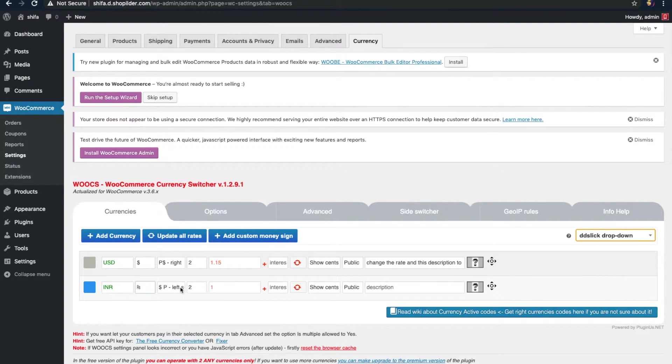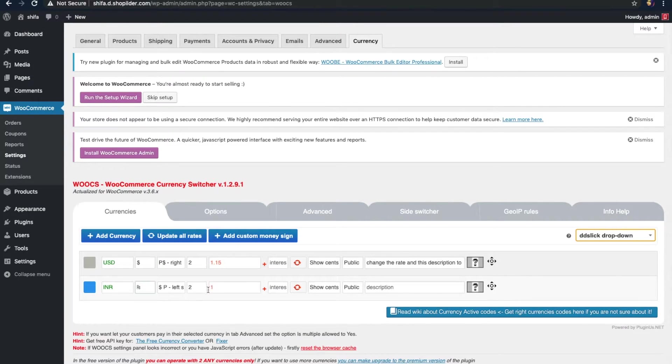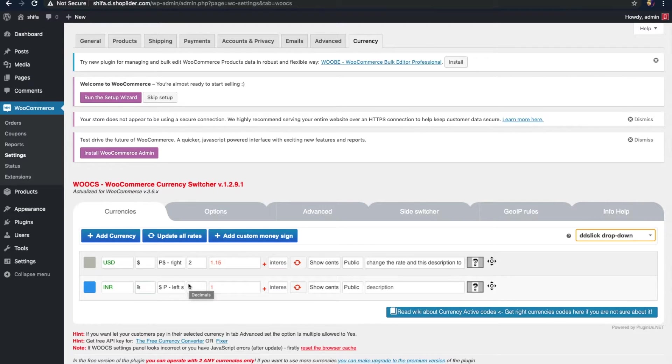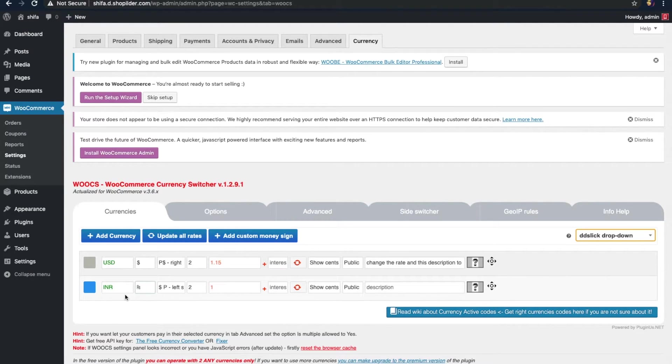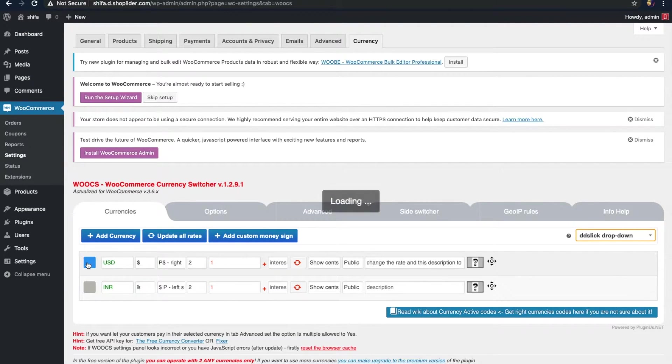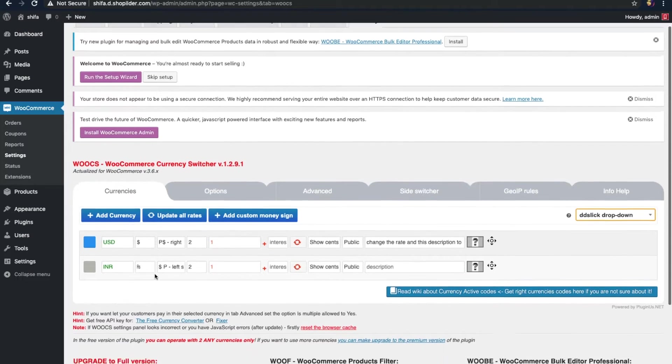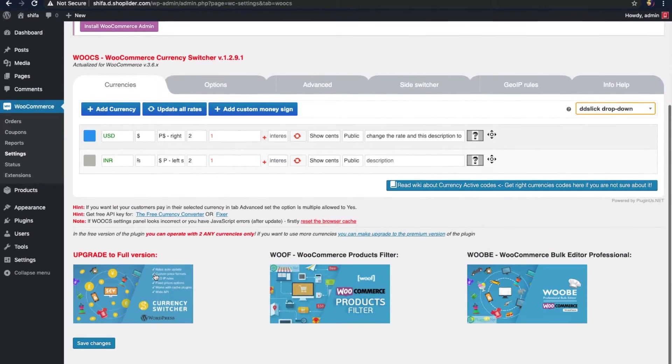Now, this option here is to choose the decimals. By default, it's set to two which says that the two values after the decimal point will be displayed. Now, you can choose the base currency. I'm here setting USD as the base currency. Click this option. Just click it here. And now, let's save the changes.